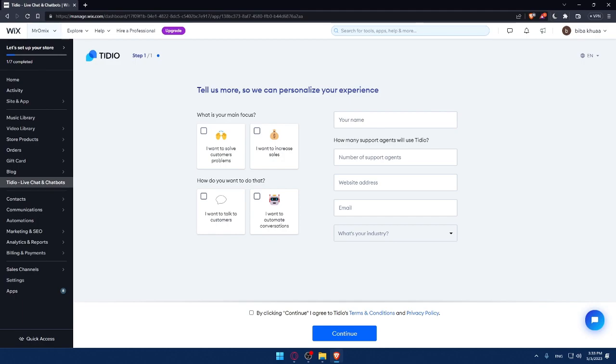That's it for this video on how to install live chat on your Wix website in 2023. Remember that live chat is a great way to connect with your website's visitors and provide them with quick and helpful support. Thank you for watching and I'll see you in the next one.